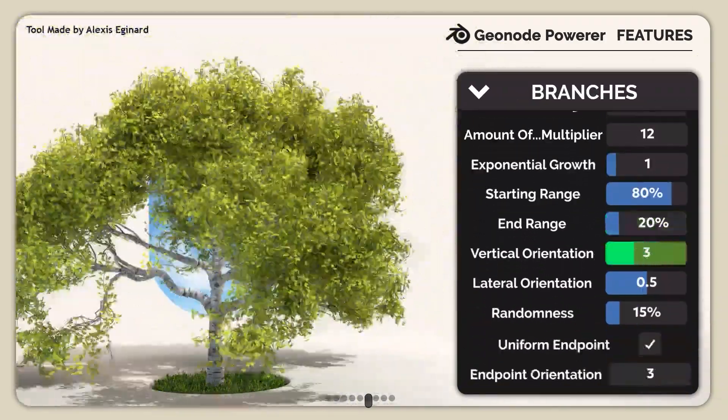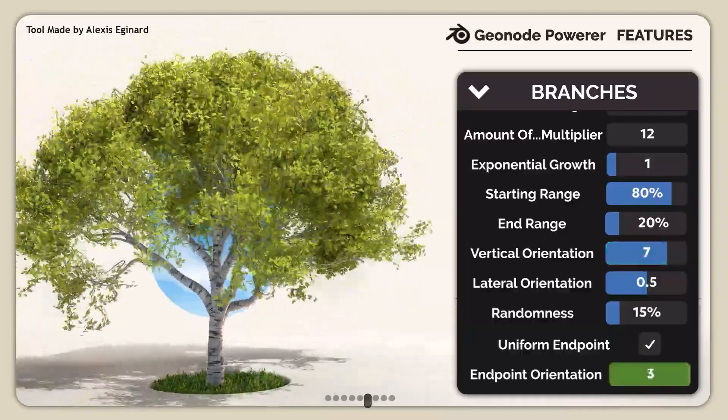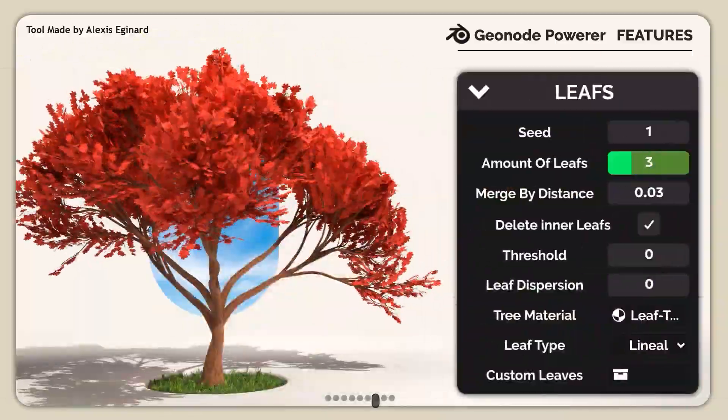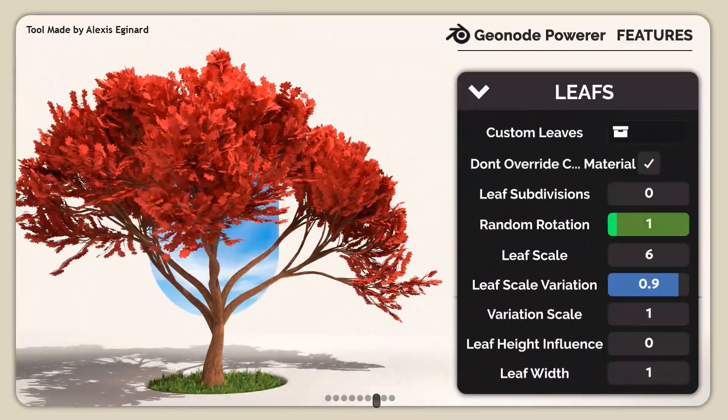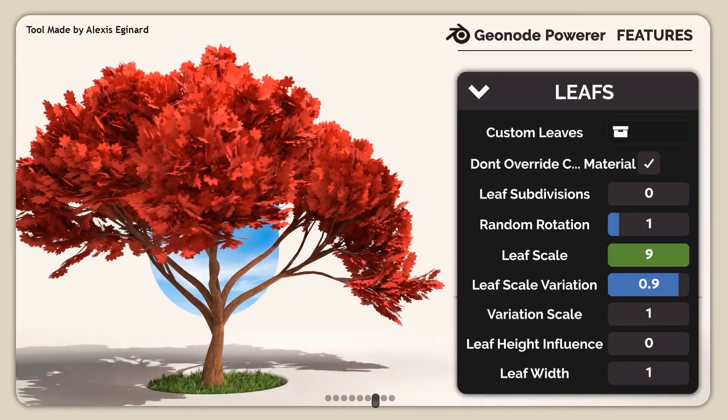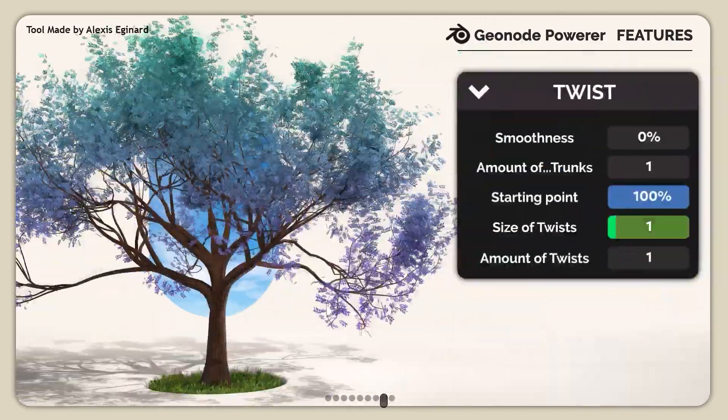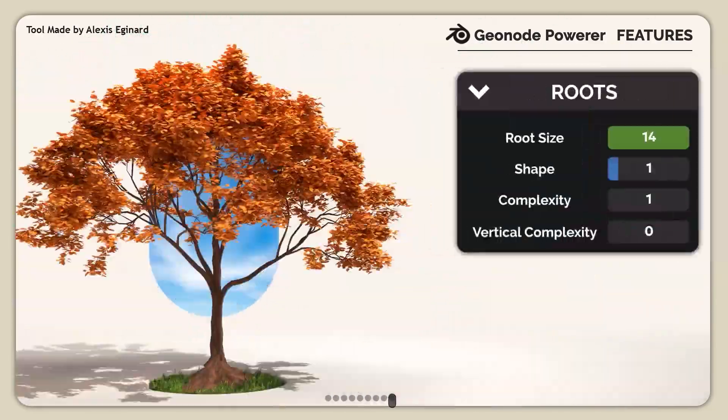And each tree is fully tweakable. You can adjust everything – trunk size, branch twist, leaf density, and even wind animations. The latest version also supports flowering trees, adding even more detail to your worlds. A must-have for environment artists.